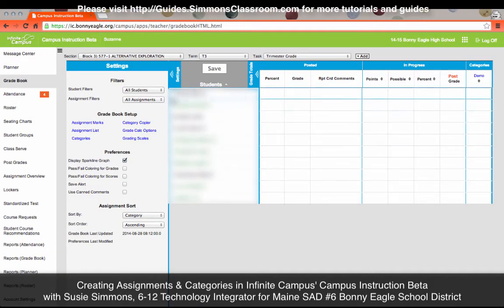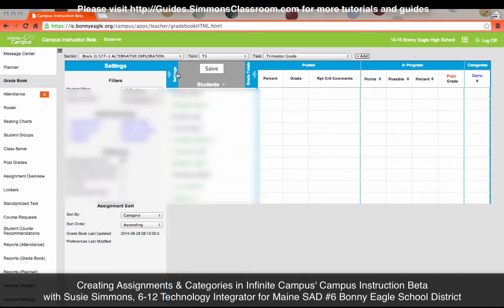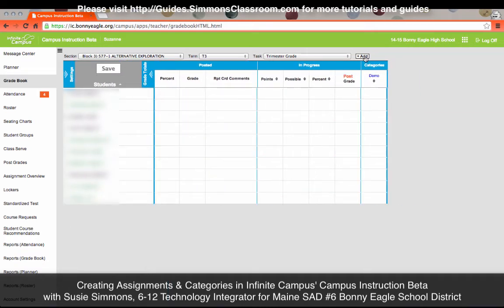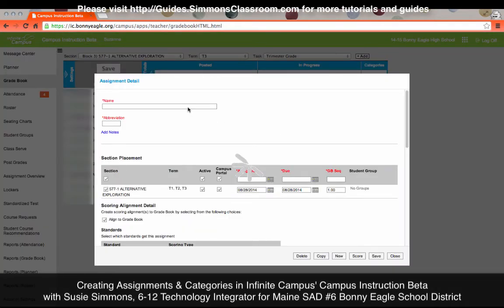At this point we have our Grade Calc Options set and we've created one category, so we're ready to create an assignment. Click the Add button, then name the assignment. This name is visible to students, so you don't want to make it too cryptic. The abbreviation is how you see the assignment in your gradebook — usually roughly five characters.